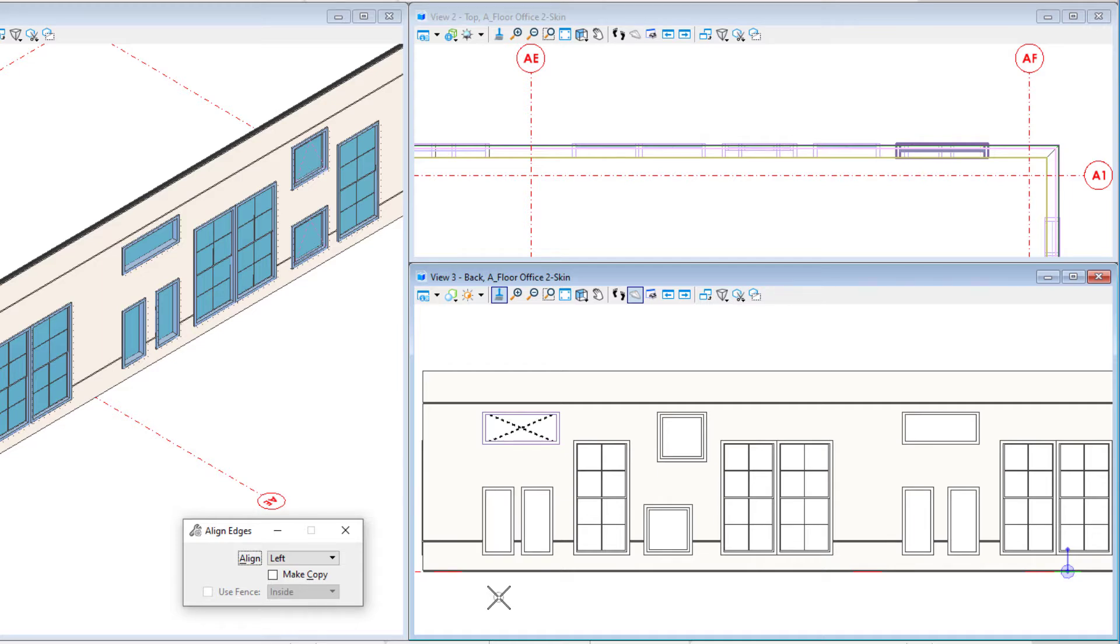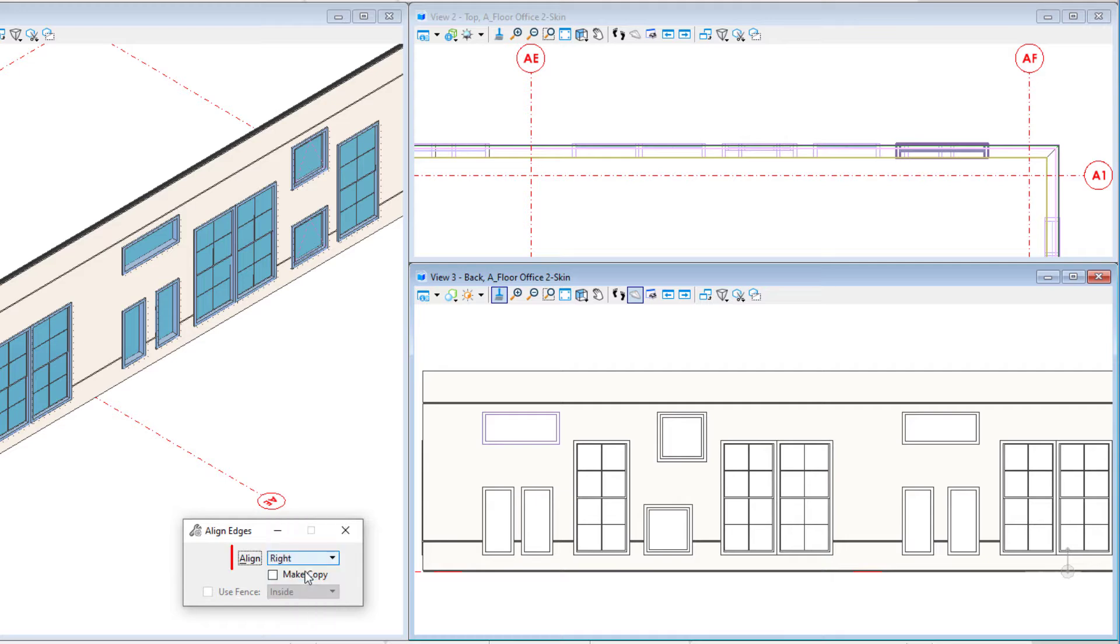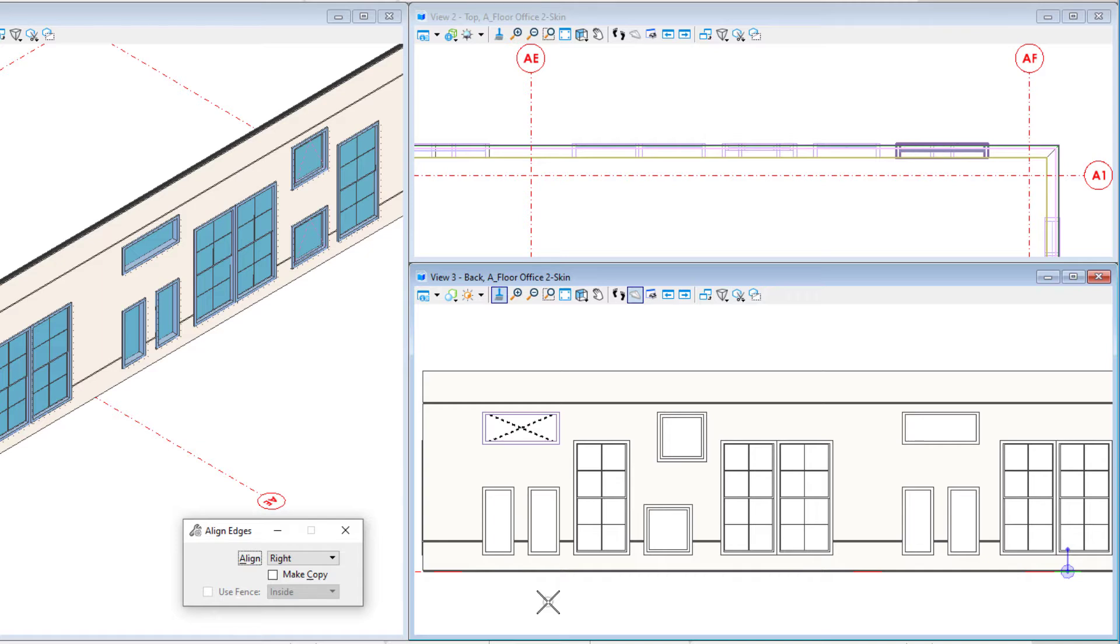With the base element still selected you can change the alignment edge in the dialog, and again select an element to align. A right click will reset and release the base element.